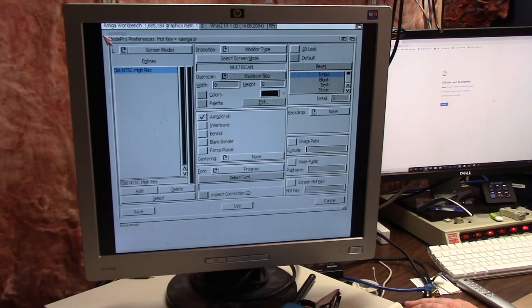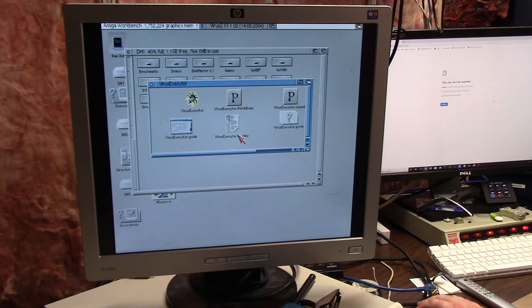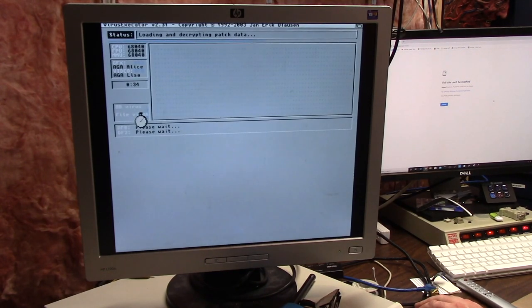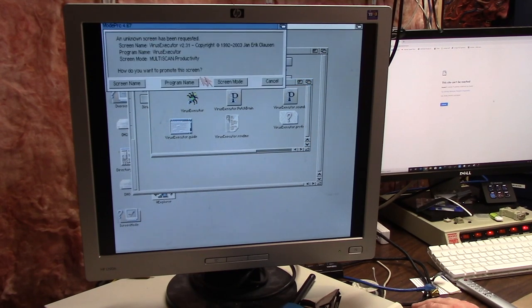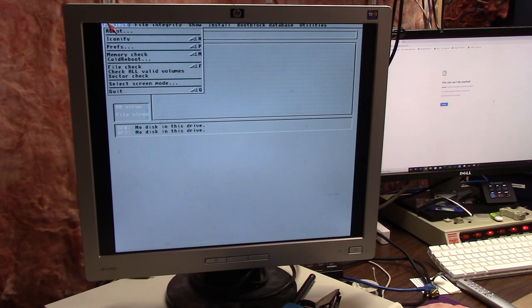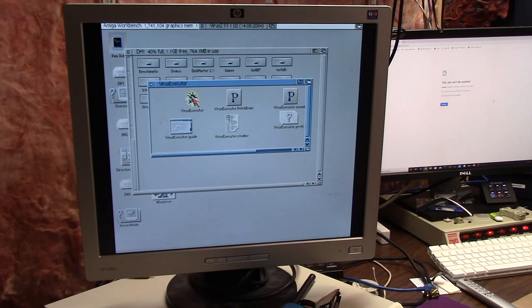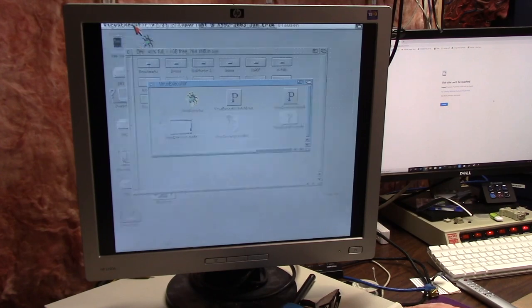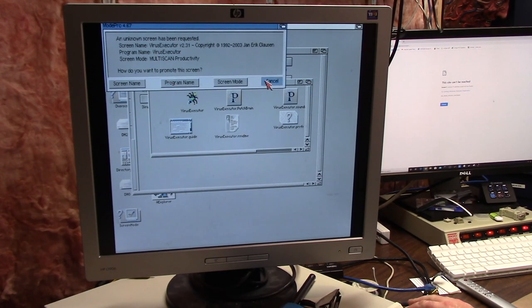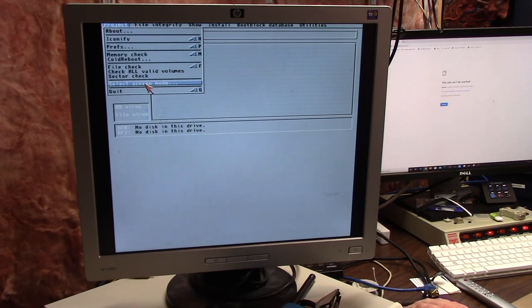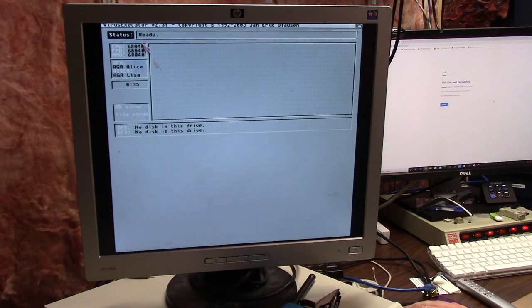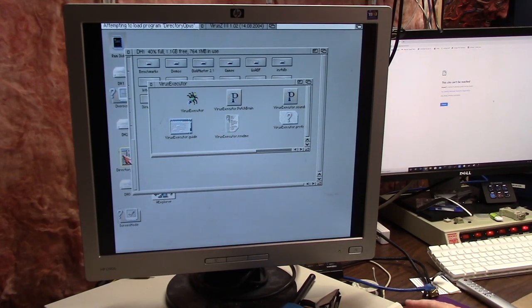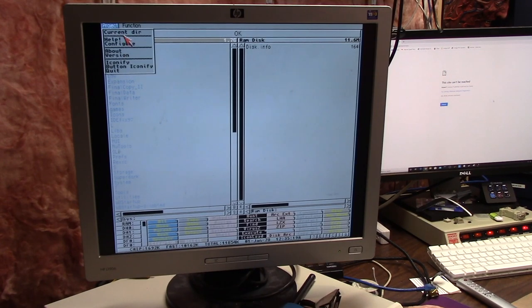If I have something that doesn't pop up and I don't know what the hotkey is, I can just click Show Interface. We're going to do Virus Executor again. It's going to ask me for my screen mode. We're just going to say cancel because it's already Multi-scan Productivity. Here it is running, and then it hides. You can see it's popping up every time. A lot of times with these programs, if I don't quit, you're going to see this.